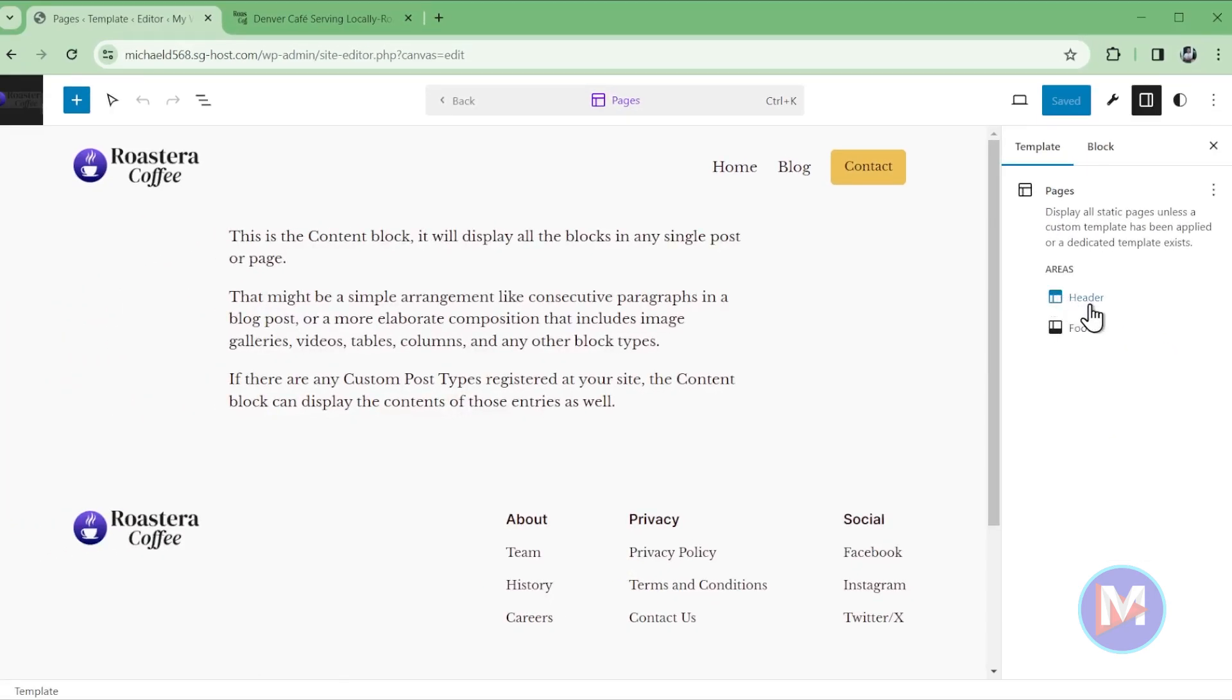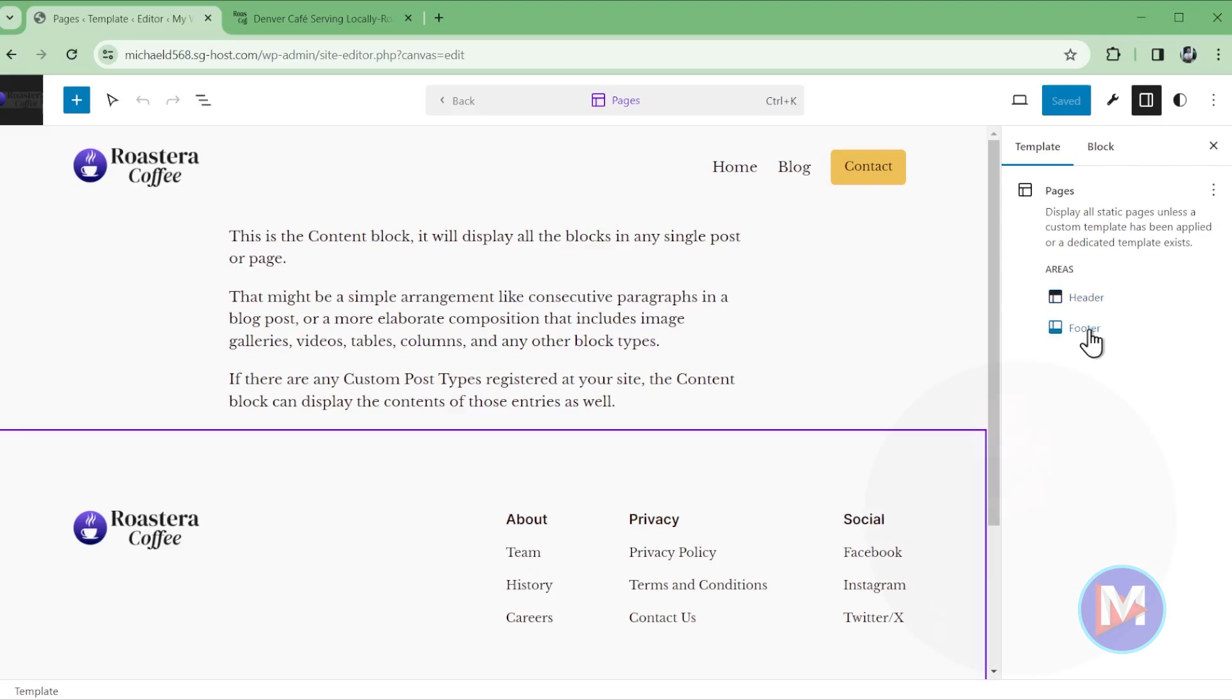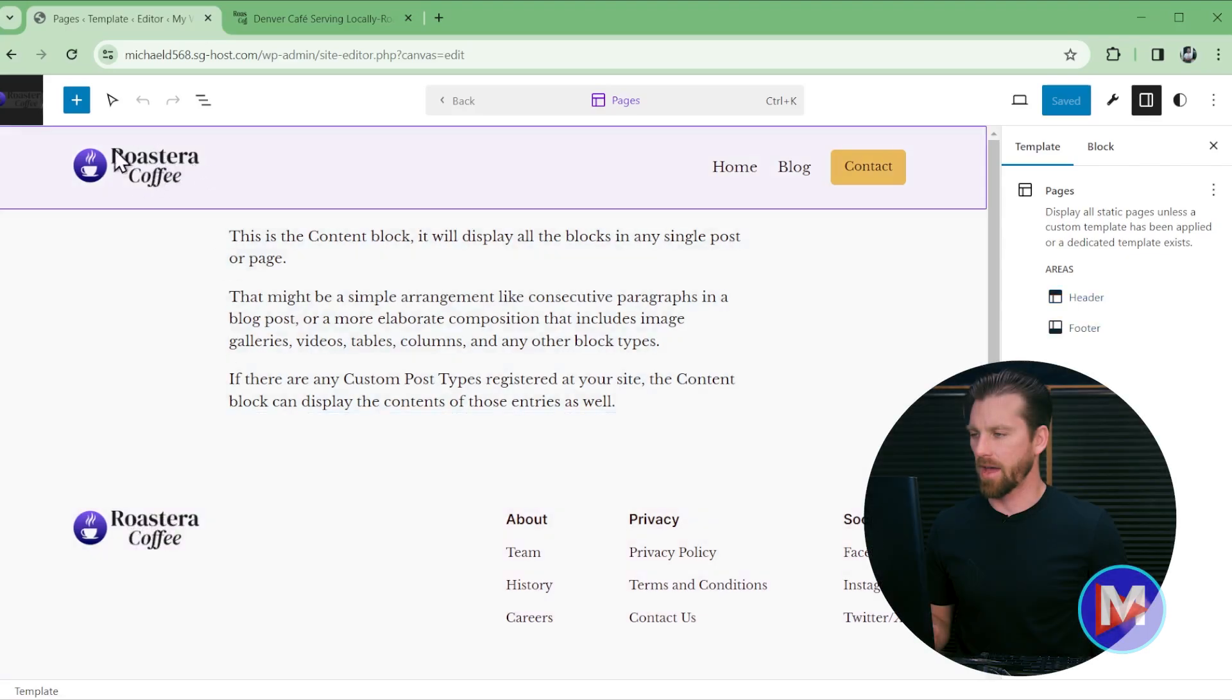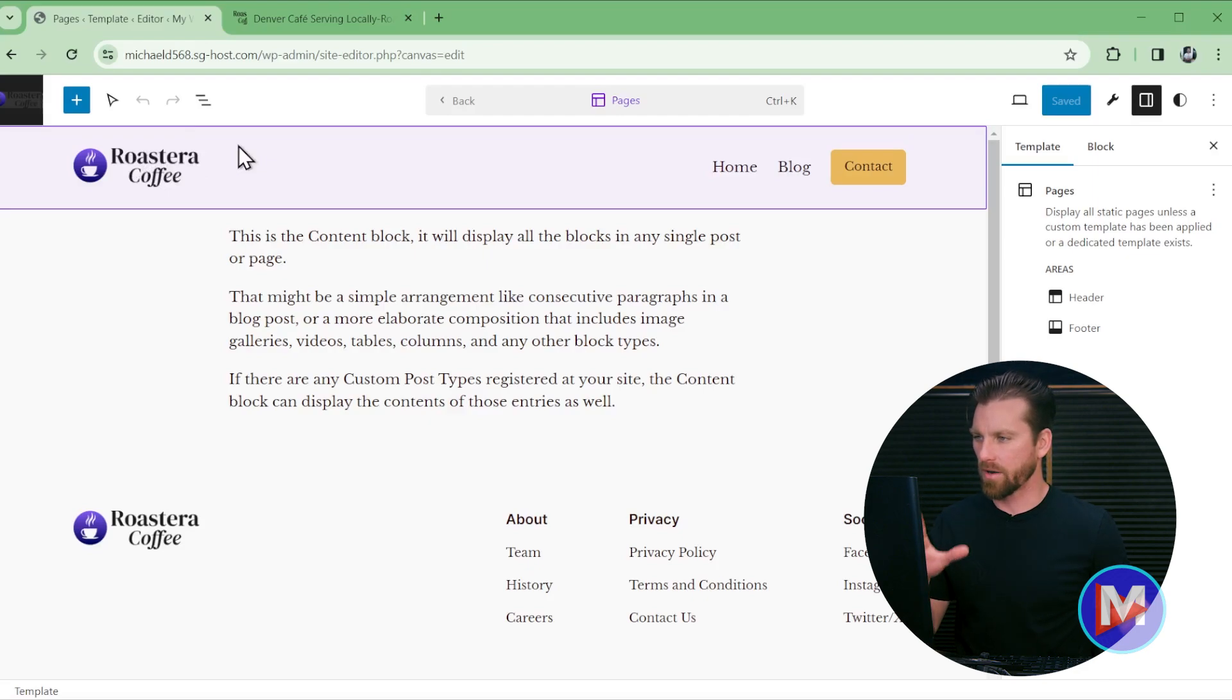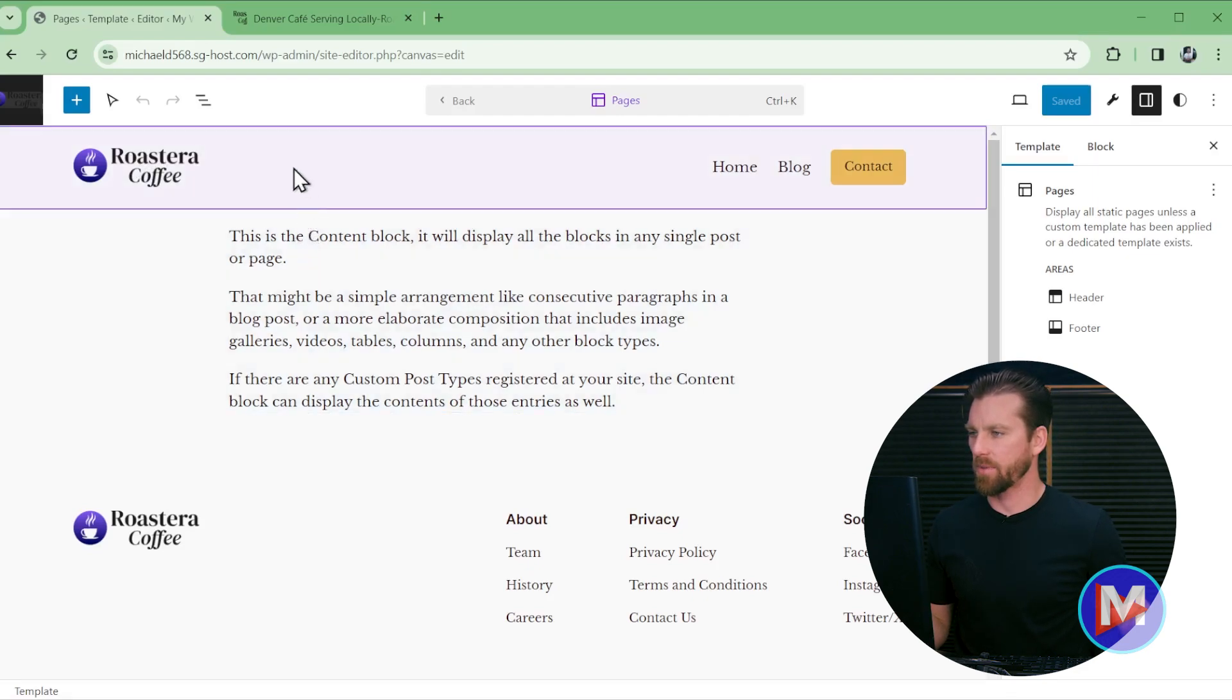So we have two main areas here in the page template. We have the header and the footer area. So both of these are going to have our site logo which is what we want to edit. So you just need to select whatever area has your site logo and you can do that by hovering your mouse over that area and clicking on it.